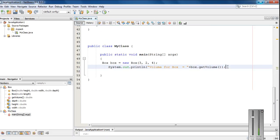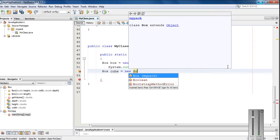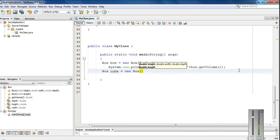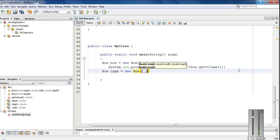So in the case of a cube, we have to create another object for cube. Box, I name it as cube, equal to new Box with only one argument. Say 2.5.